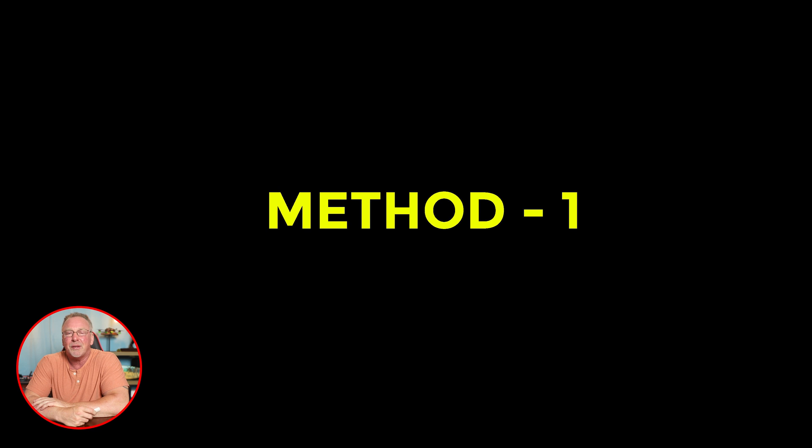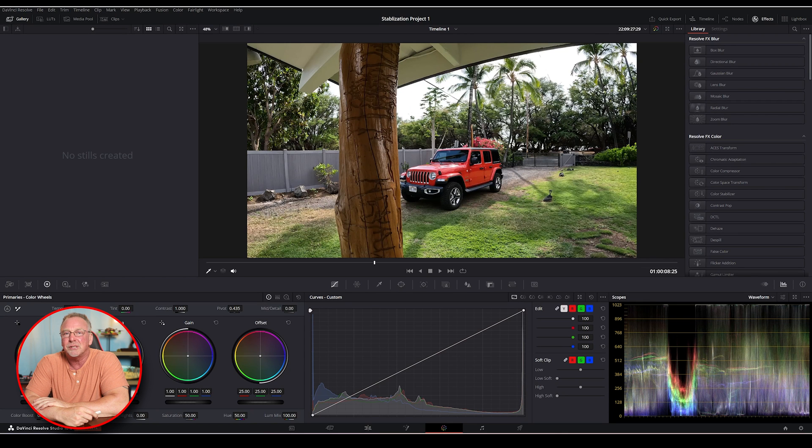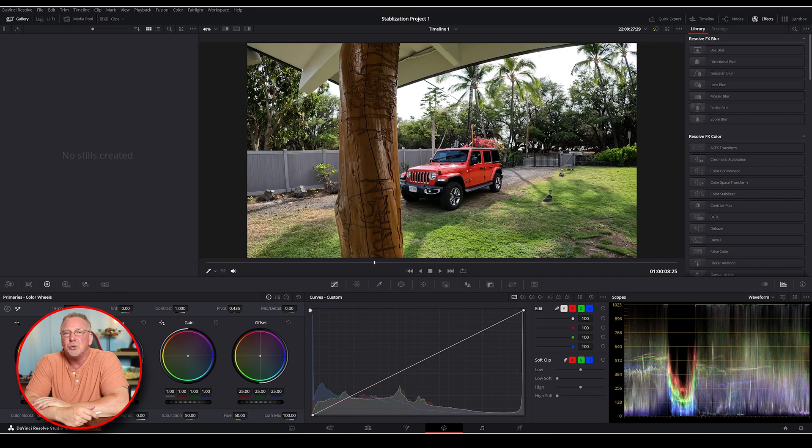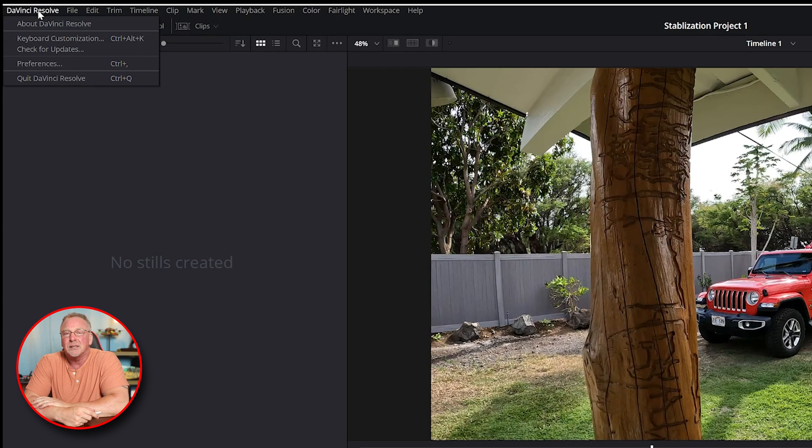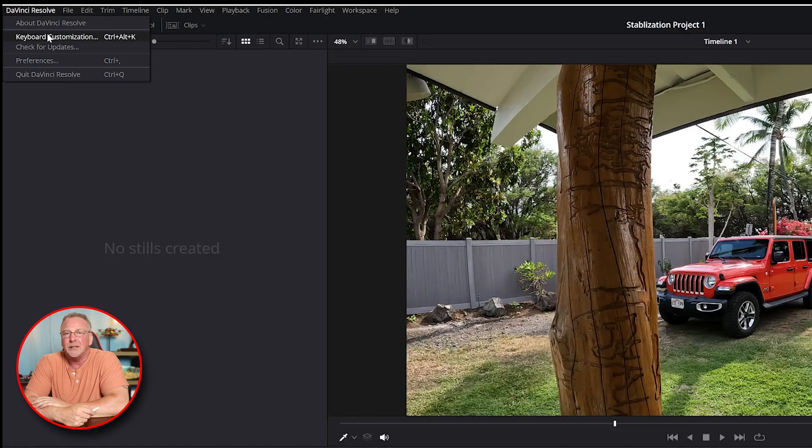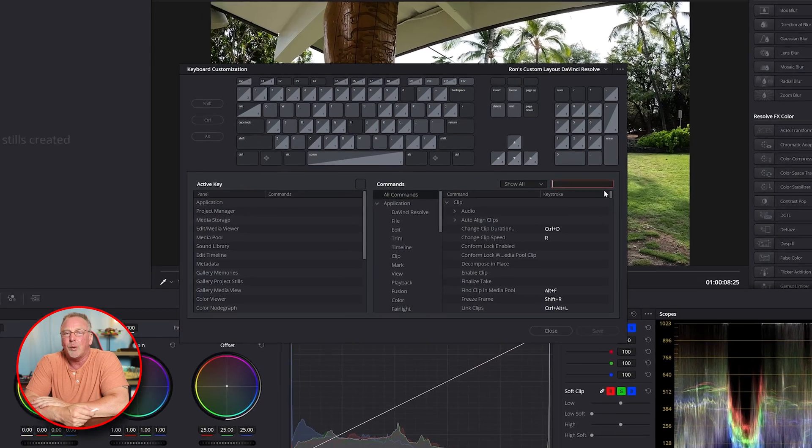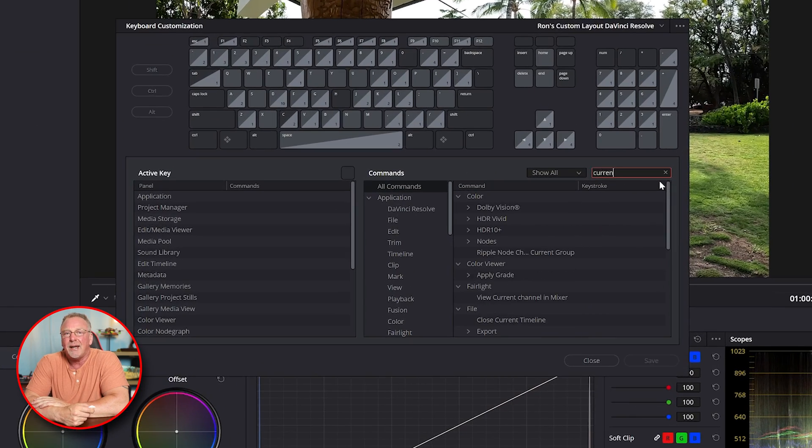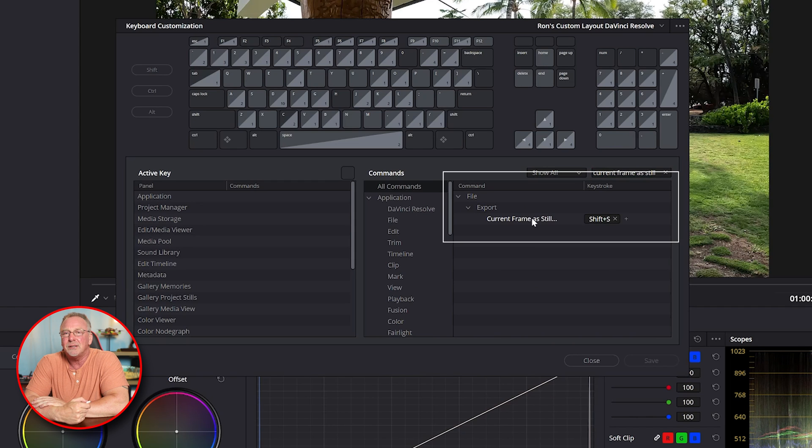The first method is to map the export still frame function to a keyboard shortcut. Do this by going to DaVinci Resolve at the top of the menu bar and selecting keyboard customization. Under export, you can map current frame as still however you want. I have it mapped as shift plus S.